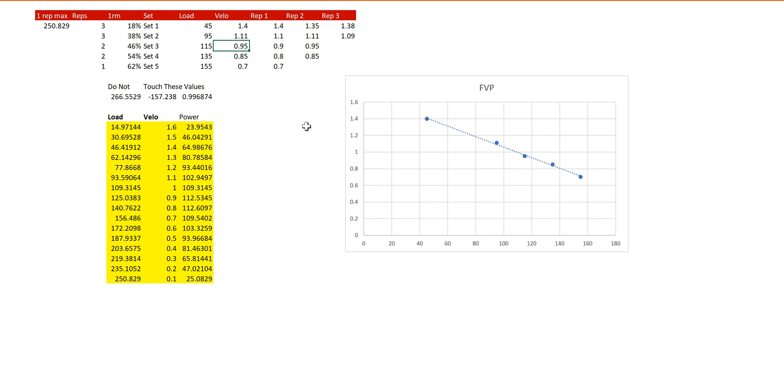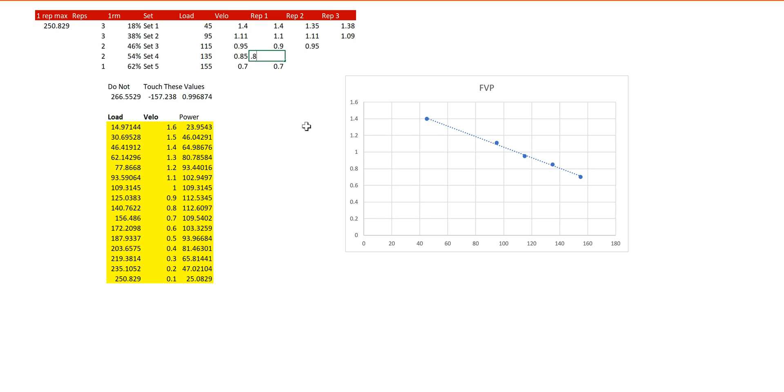Then 0.95 was the top velocity from the next set, with the two other reps being 0.9 and 0.95. For the sake of example, I'll type this in here. So in that fourth set, they did 0.8 meters a second on their first rep, 0.85. And you see how that fills in right here.